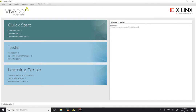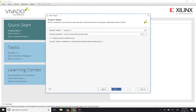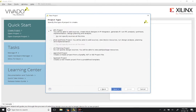Once Vivado has come up, you can use the quick start menu. Click on Create Project to start a new project. Click on Next. You can use the project name as project 1 or anything else that you like. For project location, choose something that you would remember and is suitable for you. Make sure that RTL project is selected — that is the default.